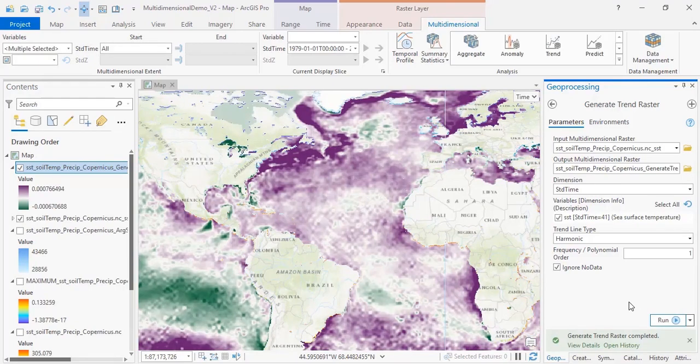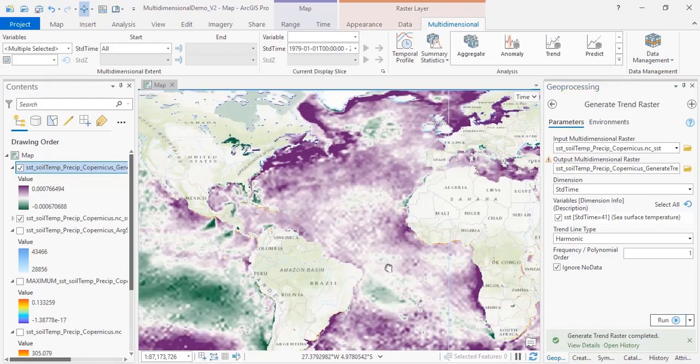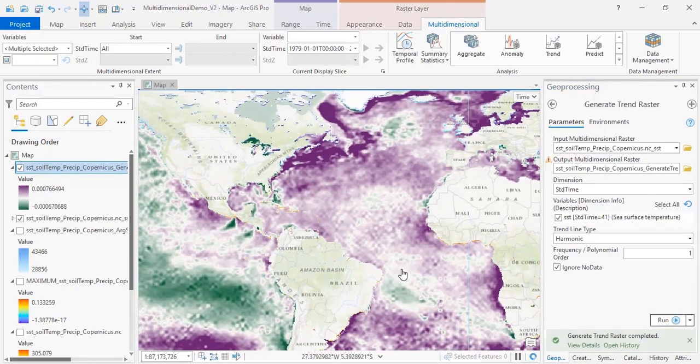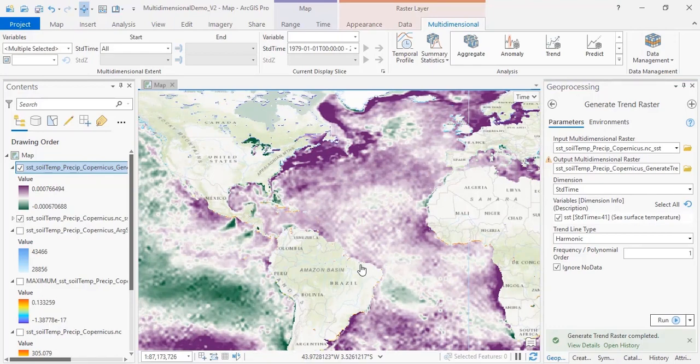In the result here, we have areas in purple showing where the trend is increasing and areas in green showing where the trend is decreasing.